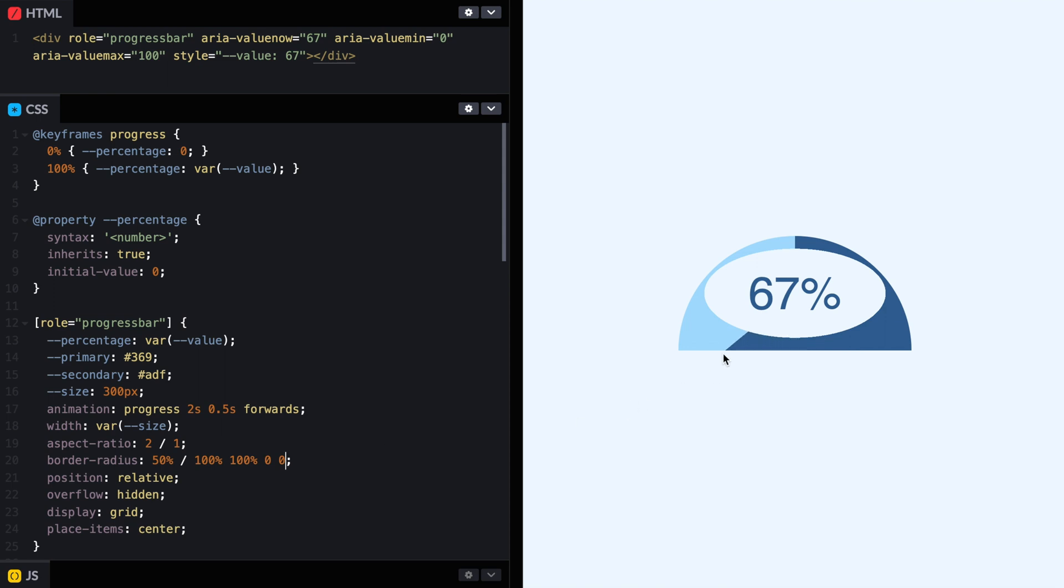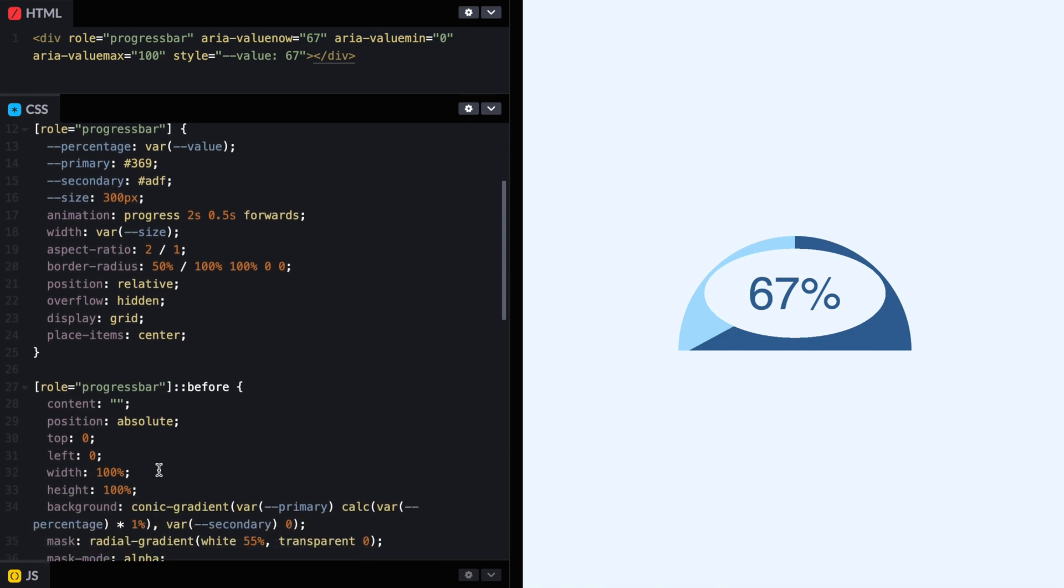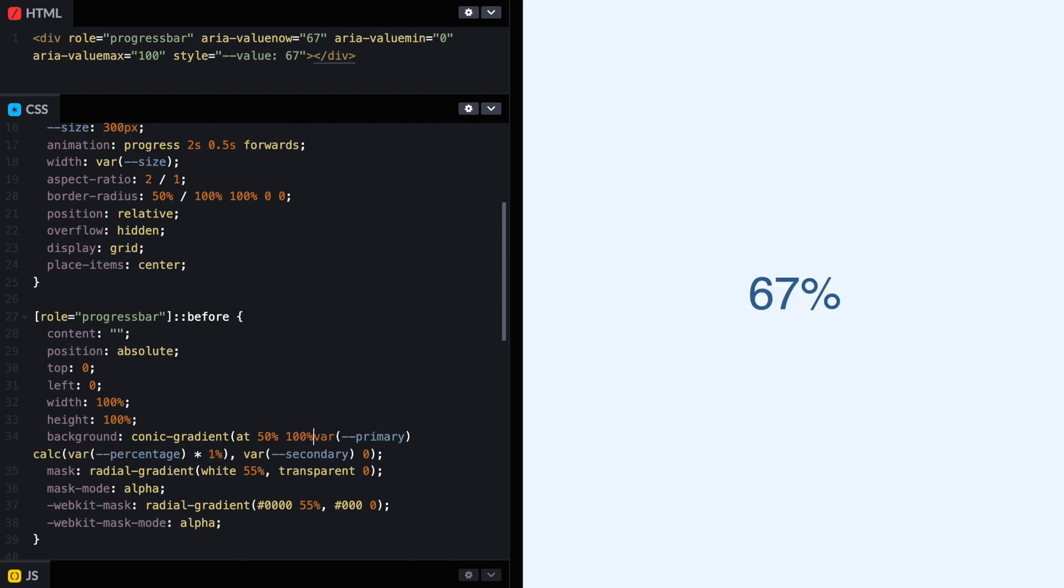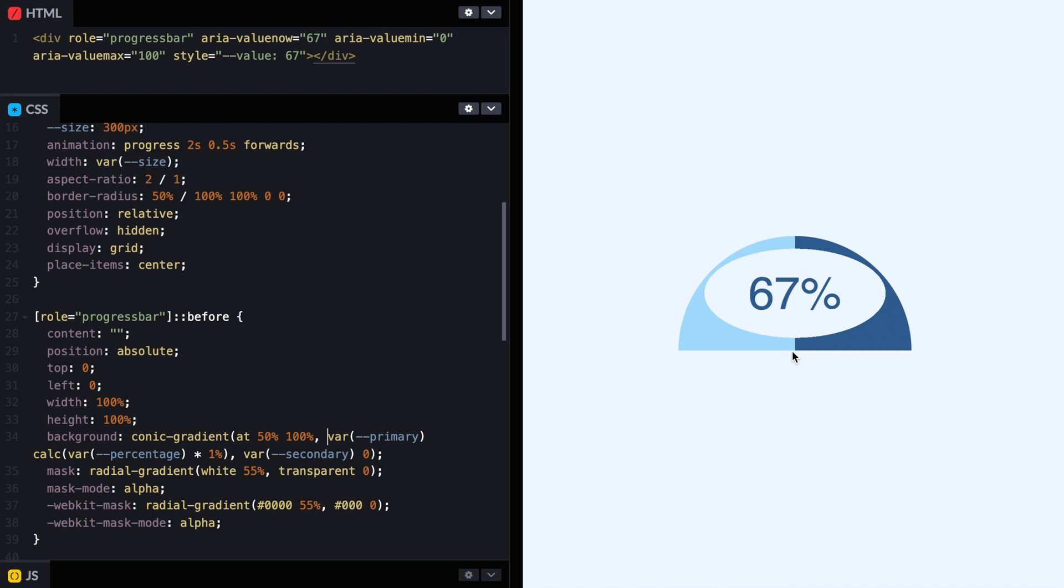Now we have, you can see our semicircle here, which is good. But still, you see the gradient is starting from the middle. So let's change it so it starts from 50%, 100% from the bottom of the semicircle.